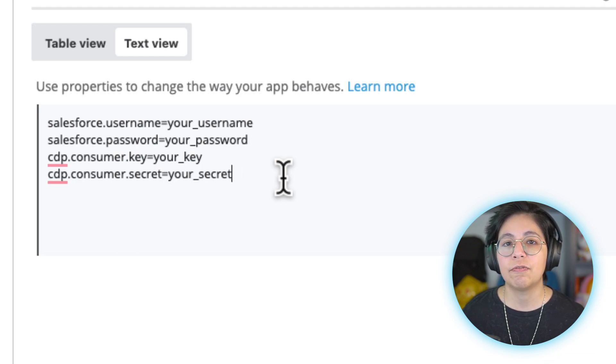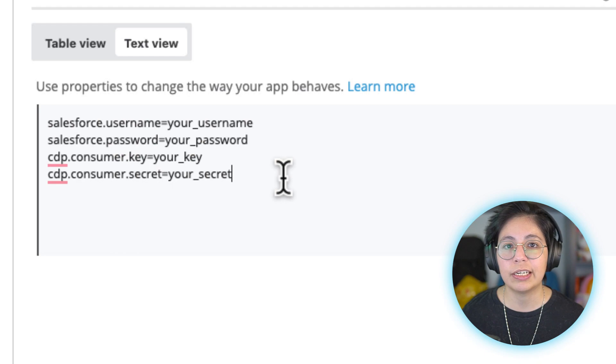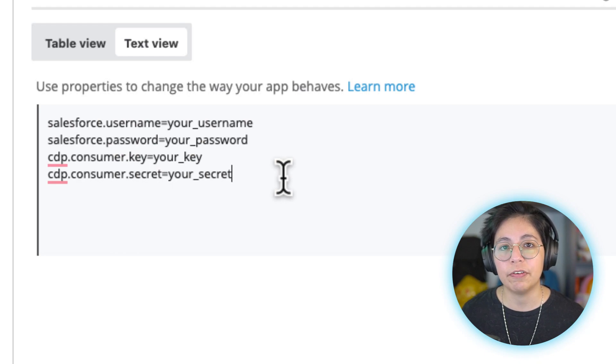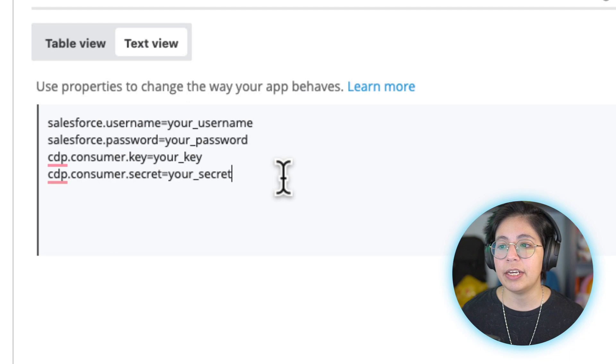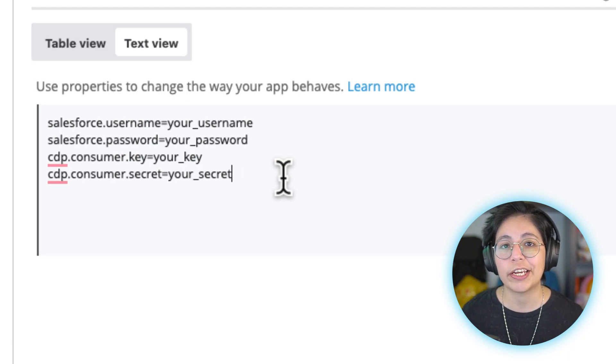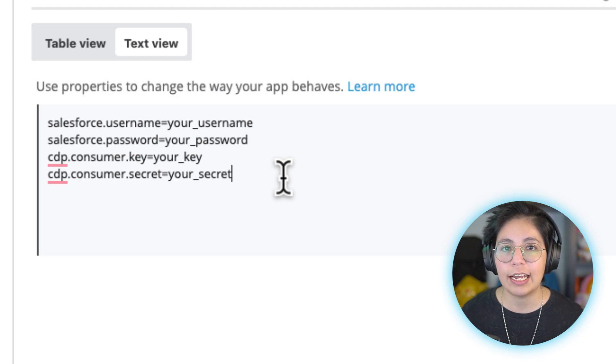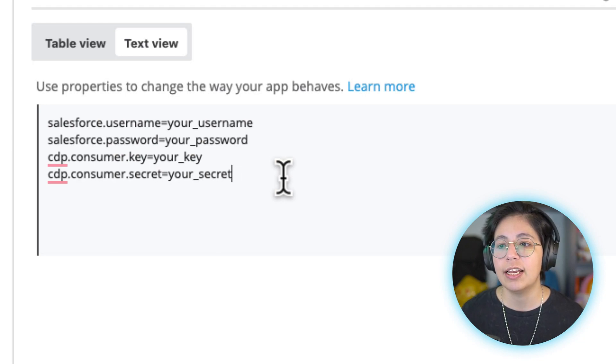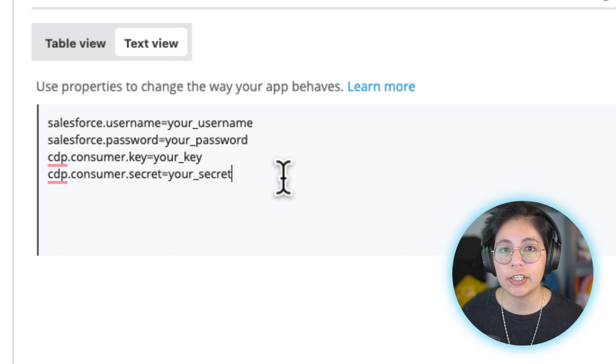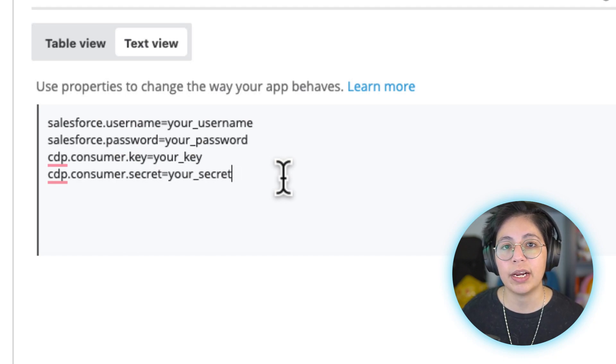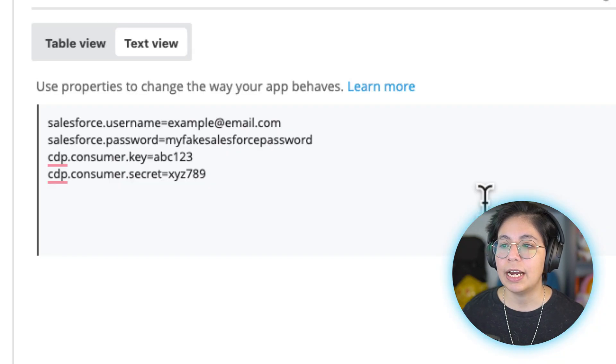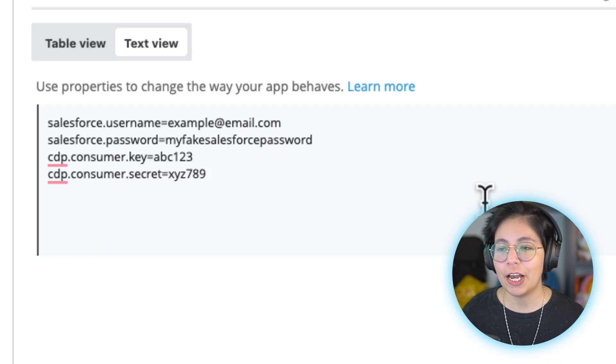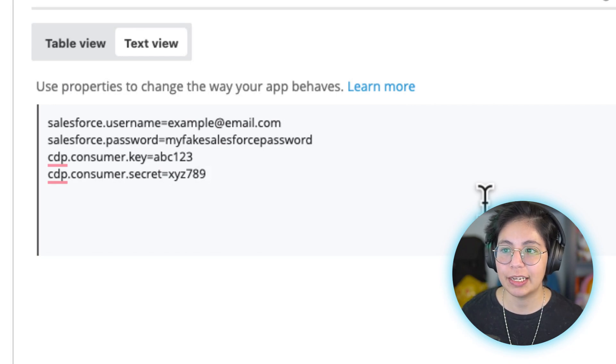The Salesforce username is the username you use to log into Salesforce. The Salesforce password is the password you use to log into Salesforce. The cdpConsumerKey and secret are the credentials you generated when you created the connected app in Salesforce. Now here I added just some random examples so you can see how it should look like.